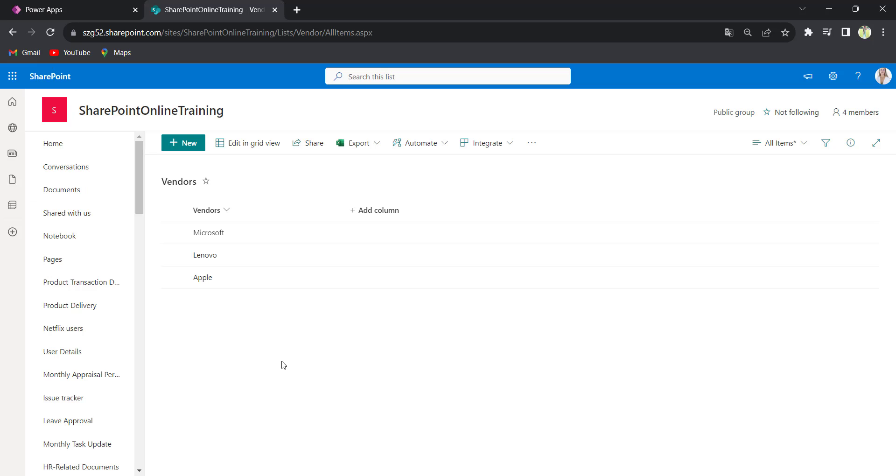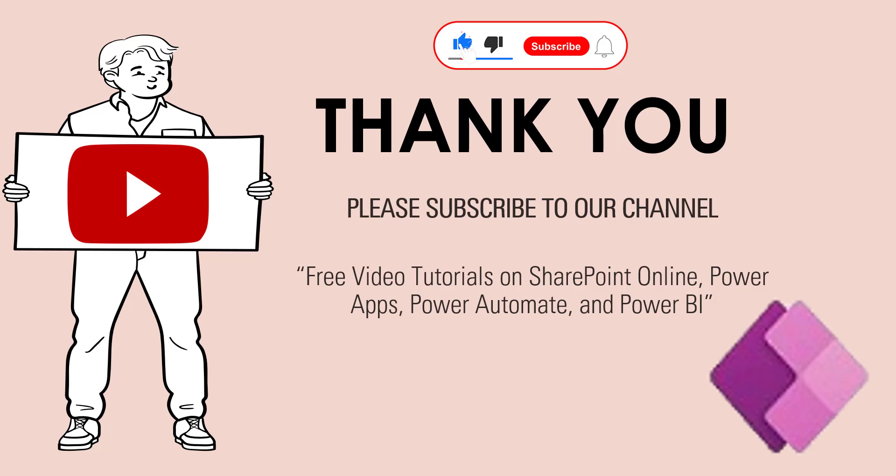This is how we can remove the PowerApps combo box selected item. I hope you guys like this video. Thank you for watching. Please subscribe to our channel to get free video tutorials on SharePoint Online, PowerApps, Power Automate, and Power BI. Thank you.